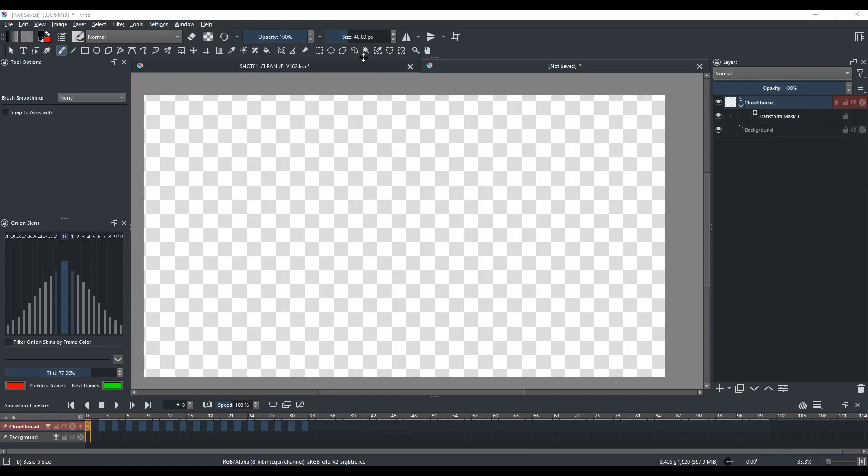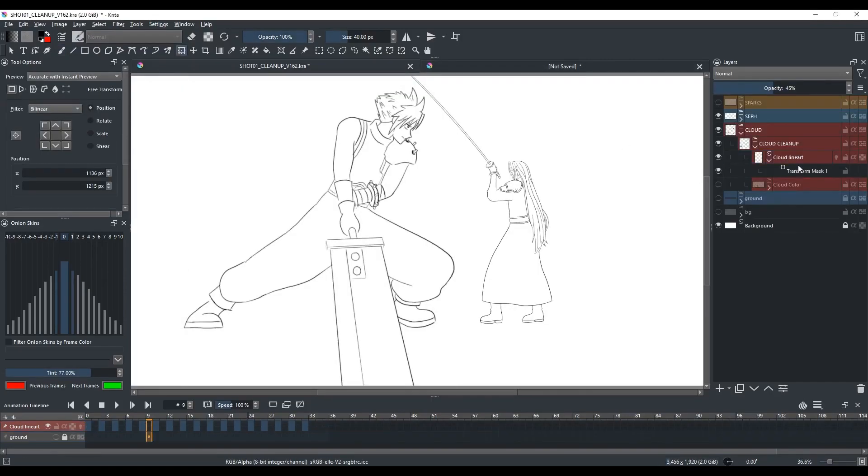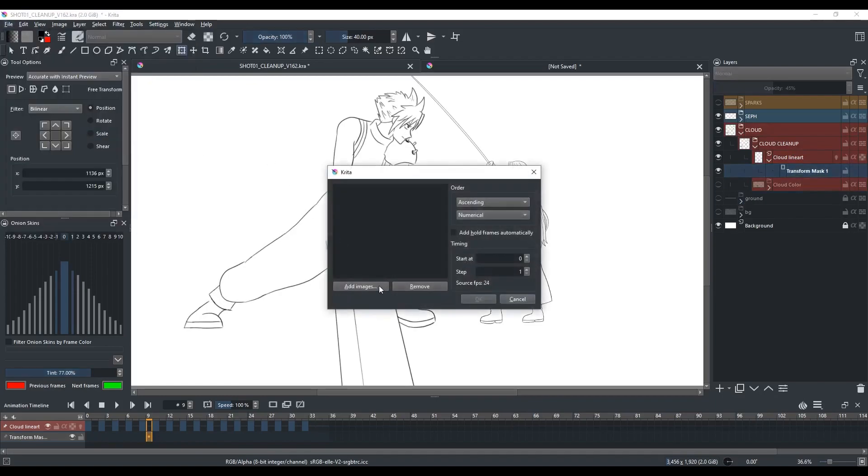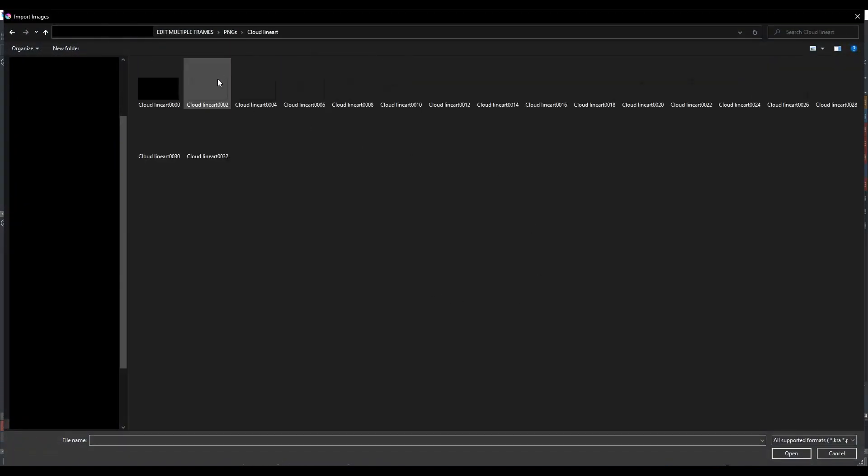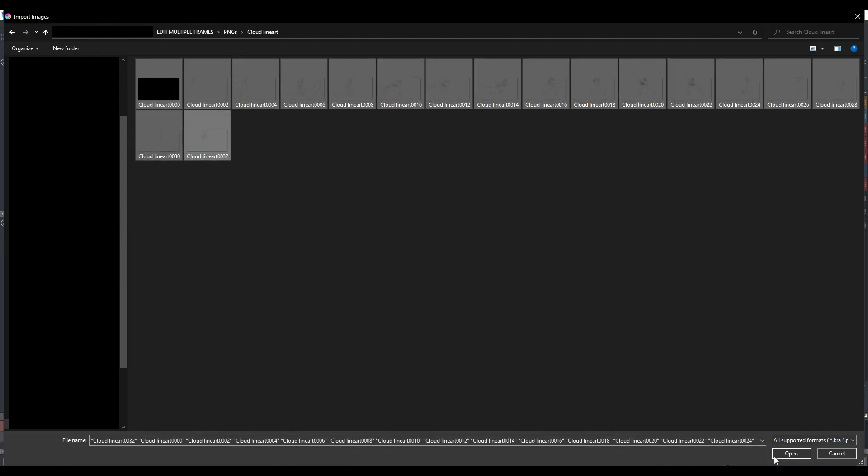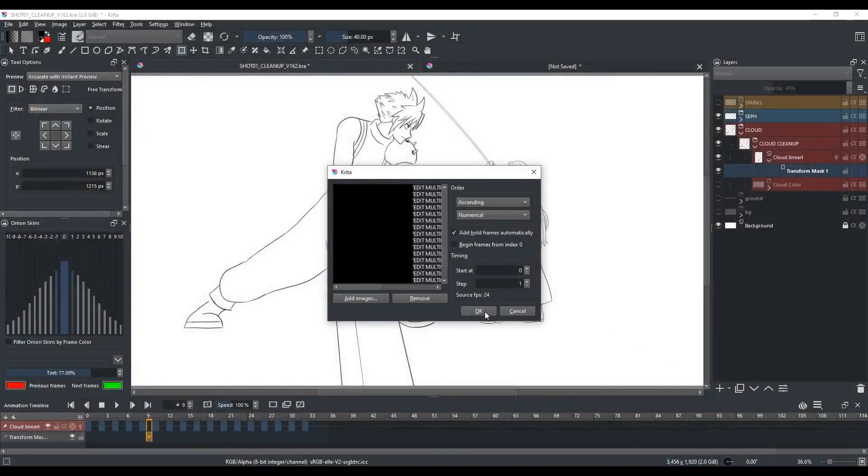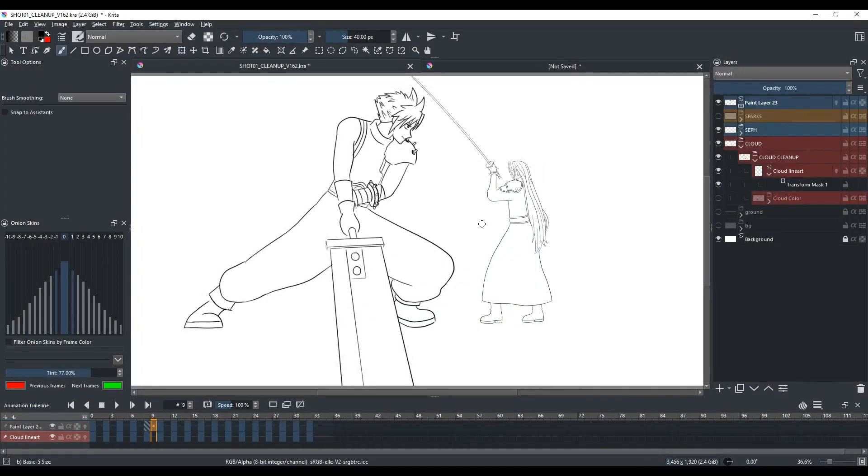And go back to the original Krita document. Go to File and Import Animation Frames. Go to Add Images and select all those PNGs you've just rendered. And check Add Hold Frames Automatically and click OK. And this will import the Cloud Lineart layer with the scale changes but without the transform mask. So I can draw in this layer without any issue.